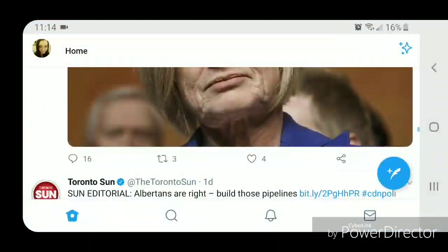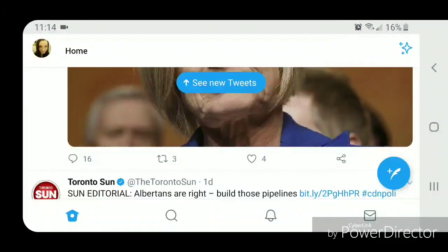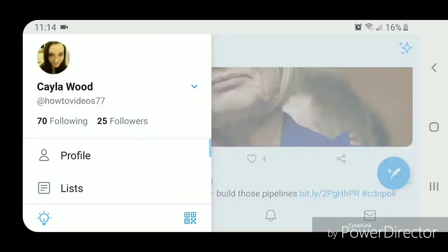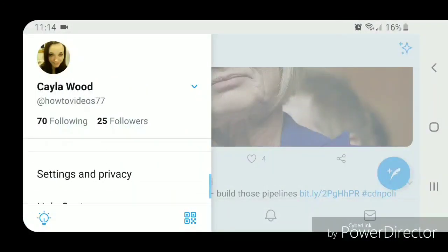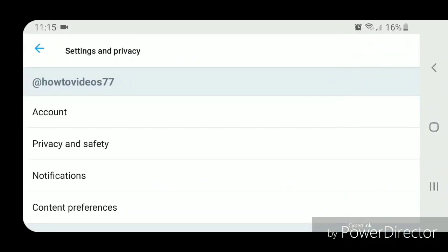Once you're in Twitter, you're going to click on your picture in the top left hand corner. Now scroll down, go to settings and privacy, now you're going to scroll down again.